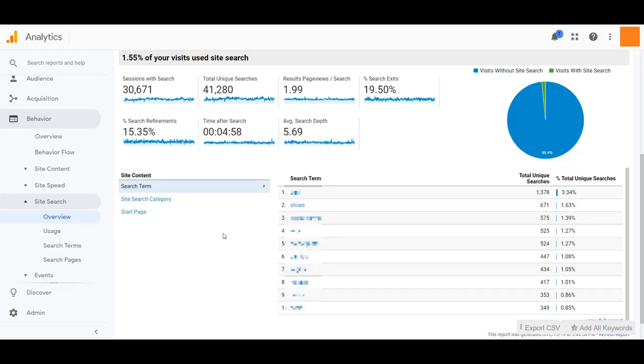The site search report in Google Analytics is the best tool to use to find out what users are searching for when they are already on your site. You can find the site search report under the behavior section in Google Analytics. If you don't have site search set up, I've attached a link to the instructions in the video description.